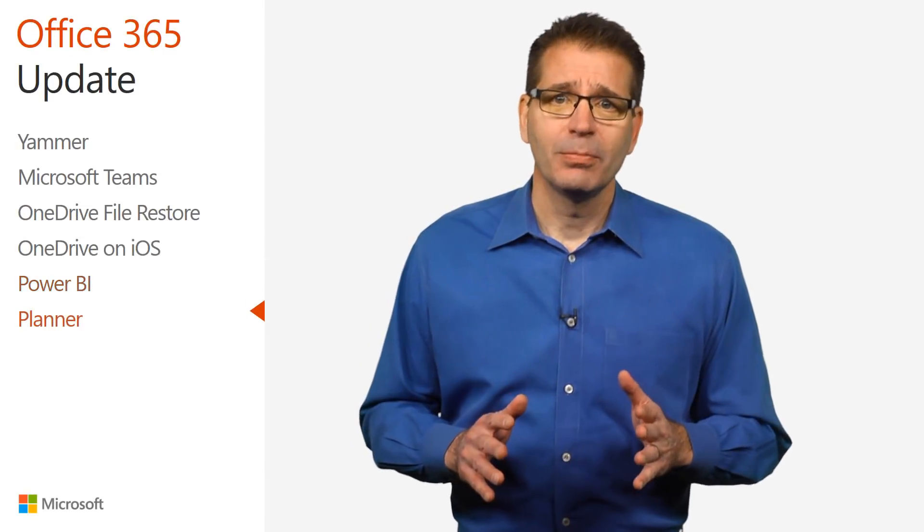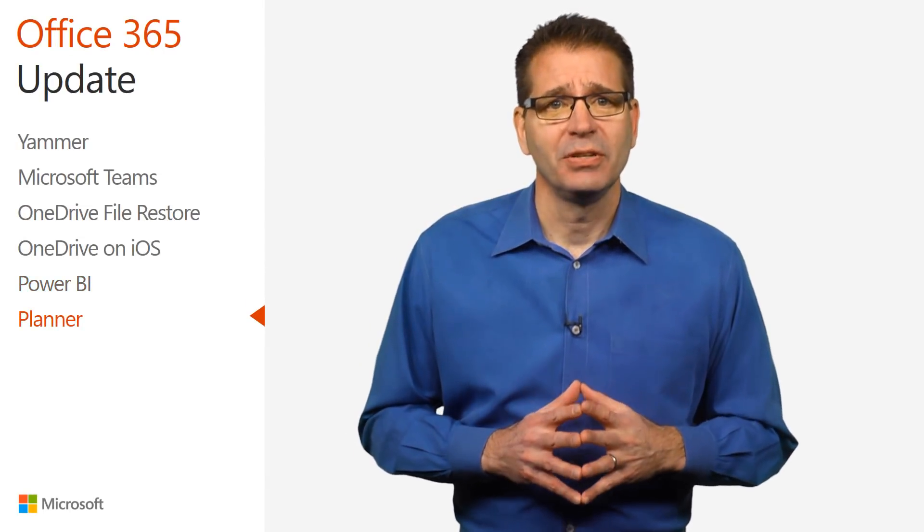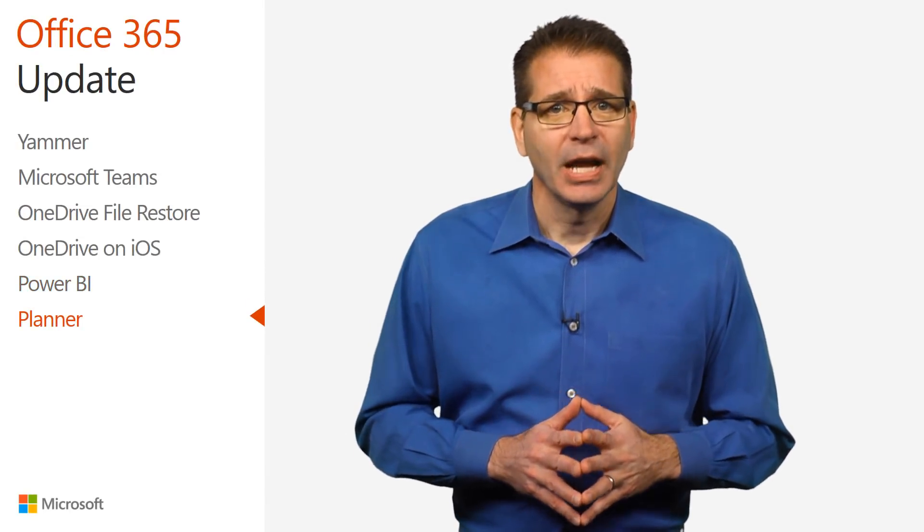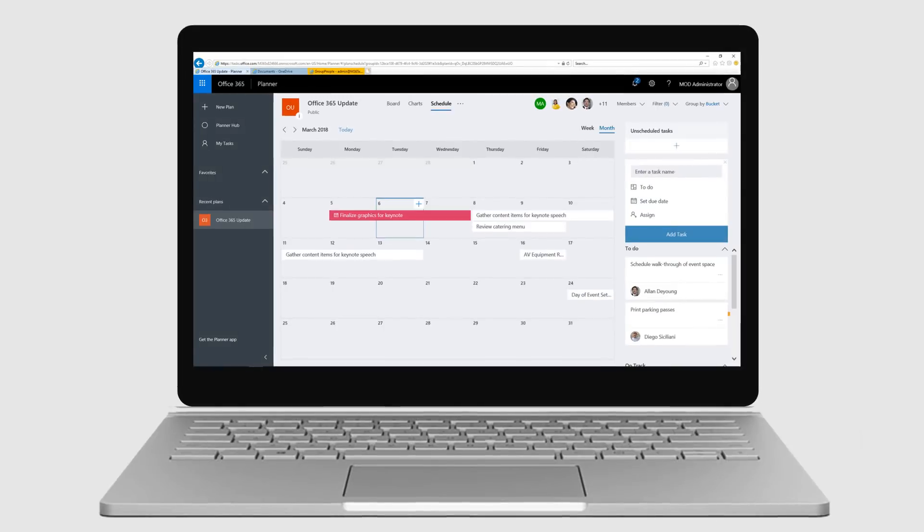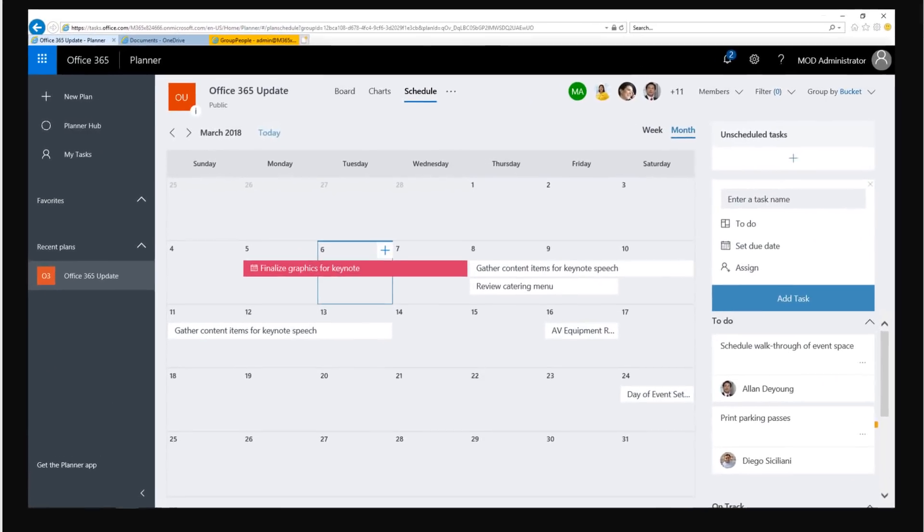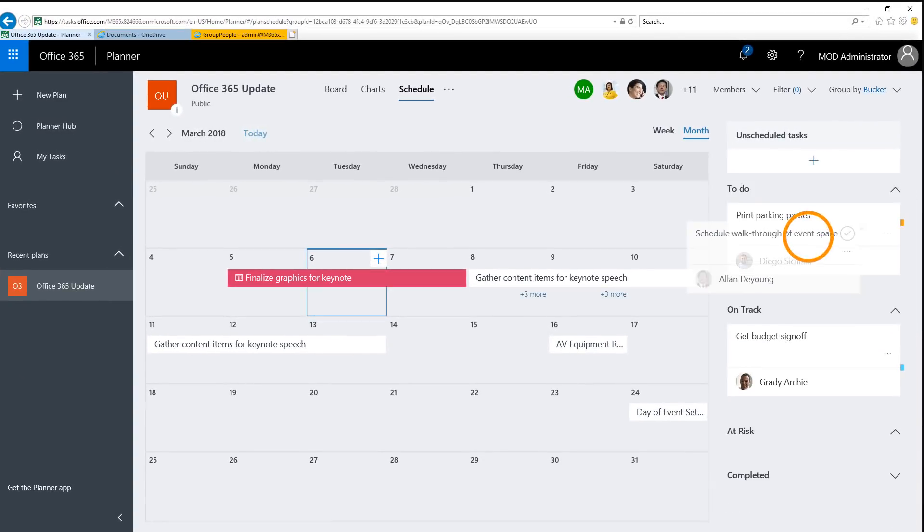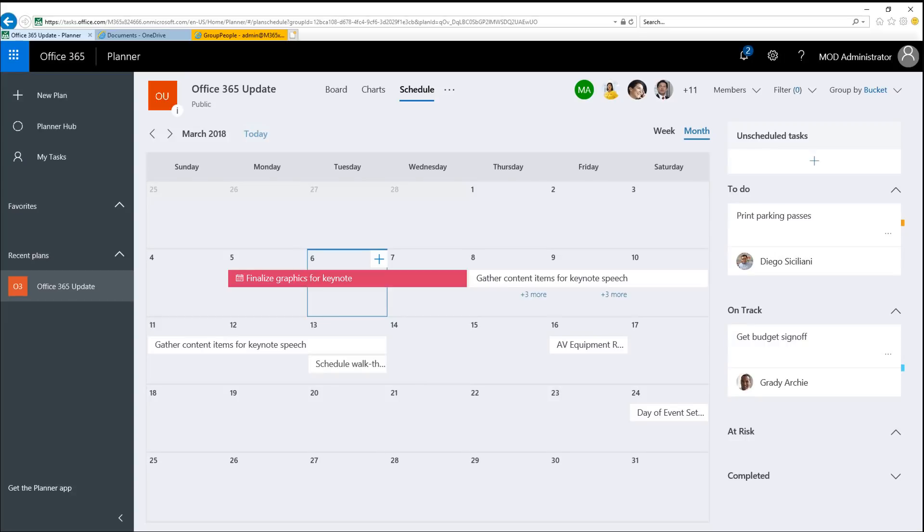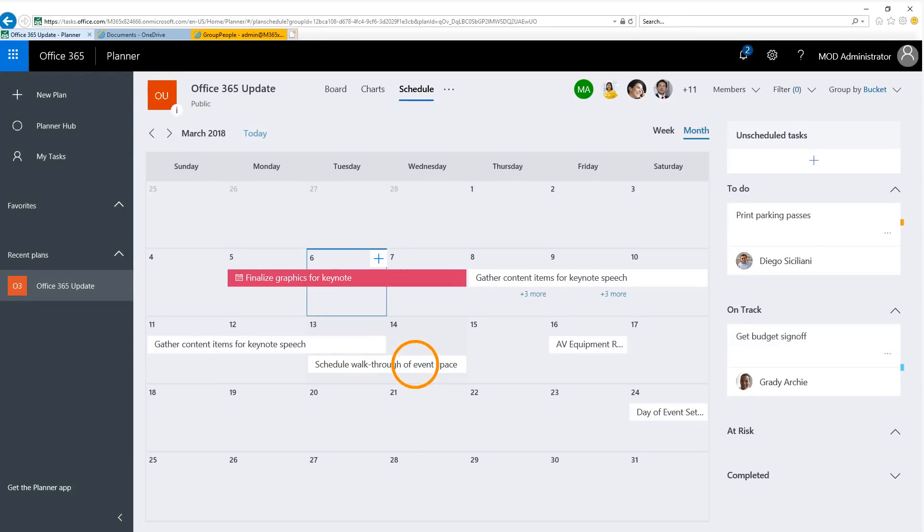In last November's Office 365 update, I covered Planner's new Schedule View. The Schedule View supports drag and drop, enabling you to not only quickly add tasks, but move the start and due dates right on the calendar.